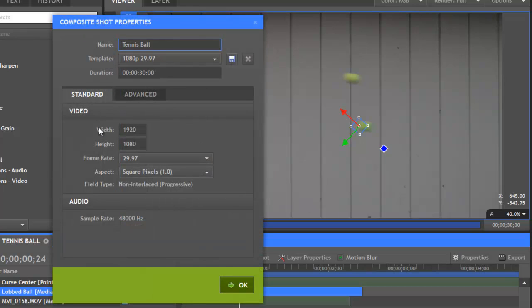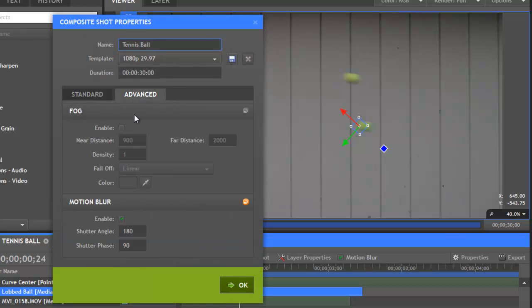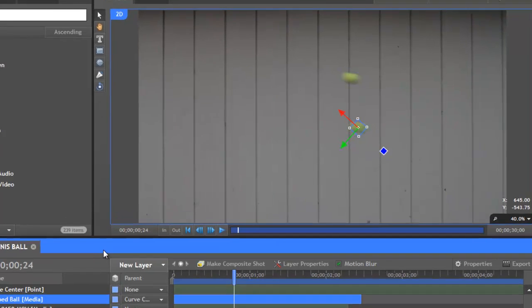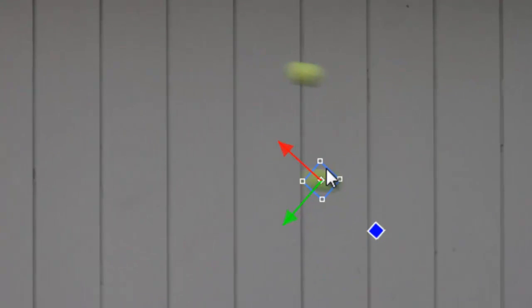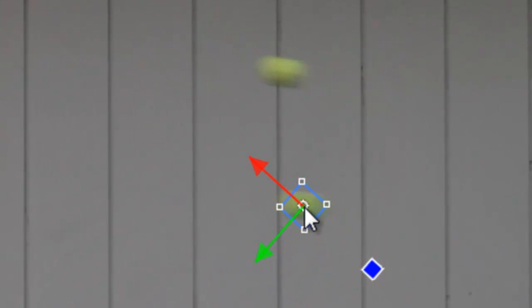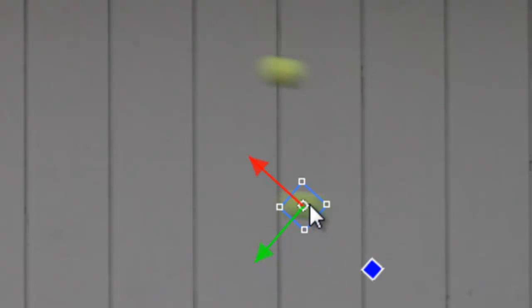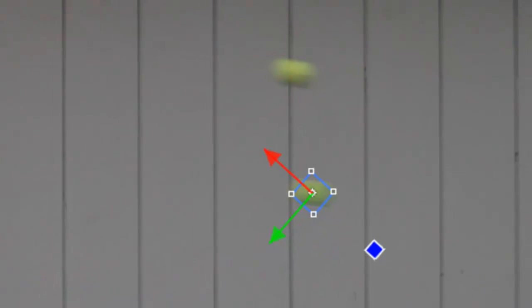If we set that to 0, guess what's going to happen? You probably guessed correctly, the blur is centered on the position, so now there's a bit of blur behind and a bit of blur in front of the actual position.